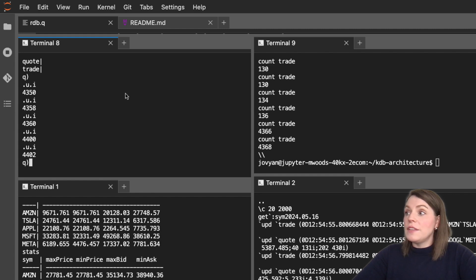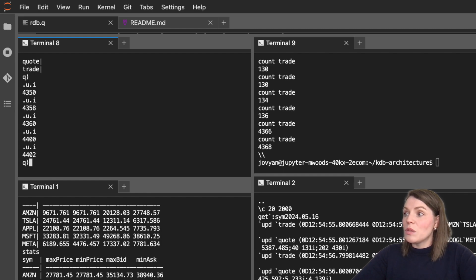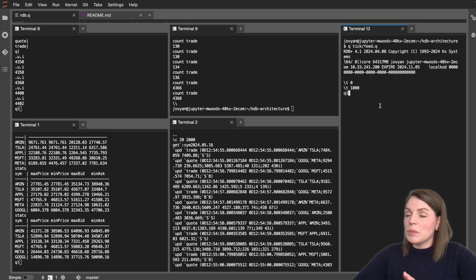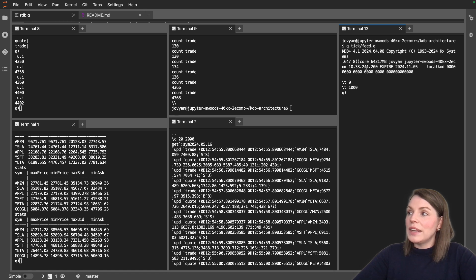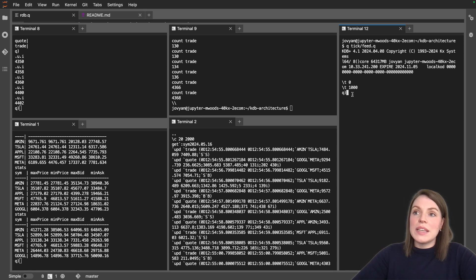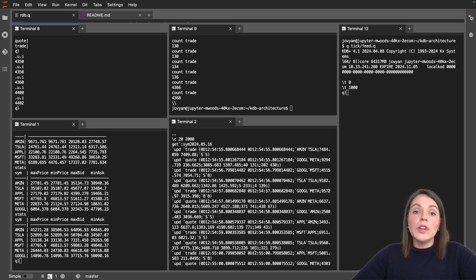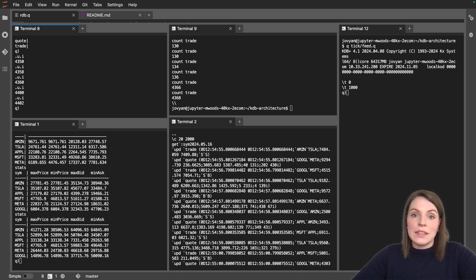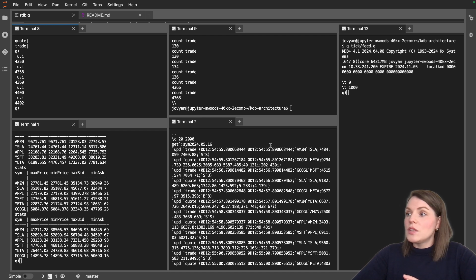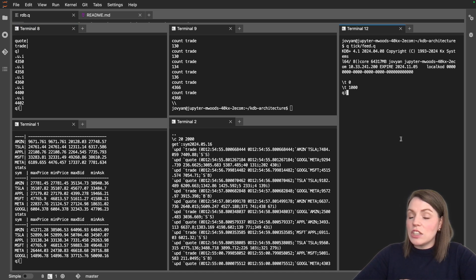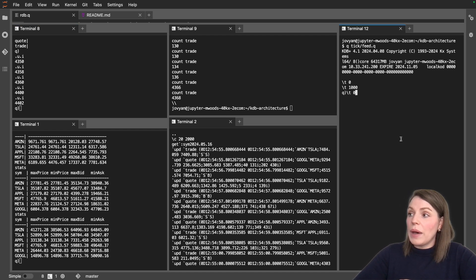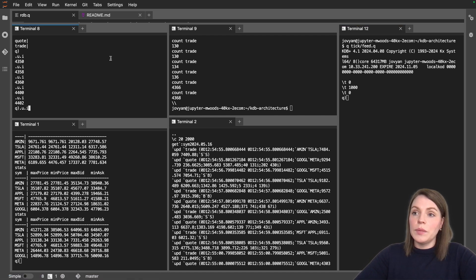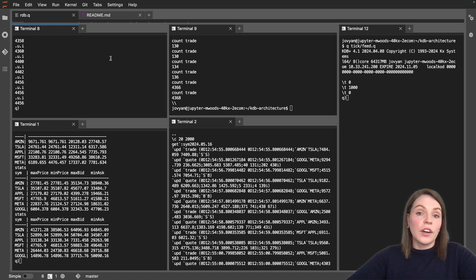Our feed handler, which was over here, apologize for the screens, but if you remember, we had launched our feed handler over here. This is still pumping data and our ticker plant is still capturing it and logging it. So I'm going to stop the feed handler next, just so that we can keep an eye on the counts a bit closer. If we kill our feed handler, or I can actually just tell it to stop with the backslash t zero, that's setting the timer to zero, we can see dot u dot i no longer increases.